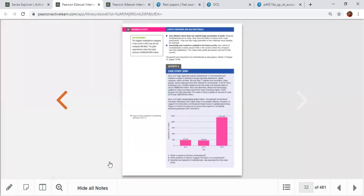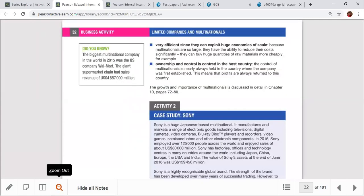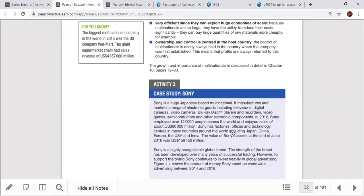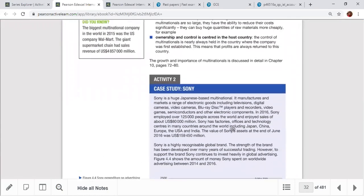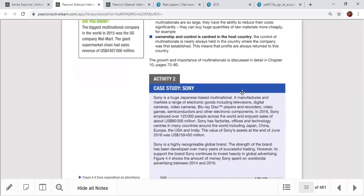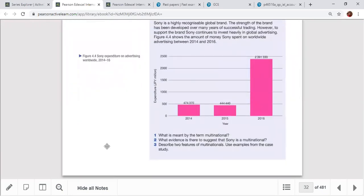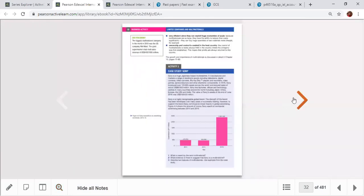Two additional features of multinational companies: they are very efficient since they exploit huge economies of scale, and ownership and control is centered in the host country. Most multinationals are headquartered in the USA.